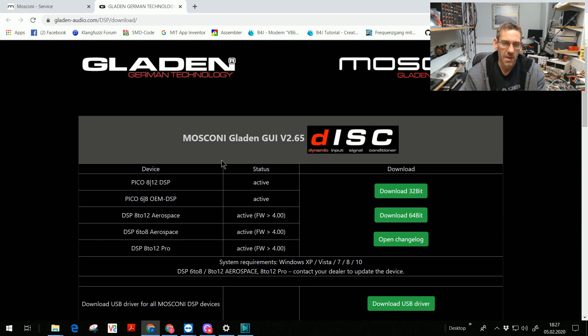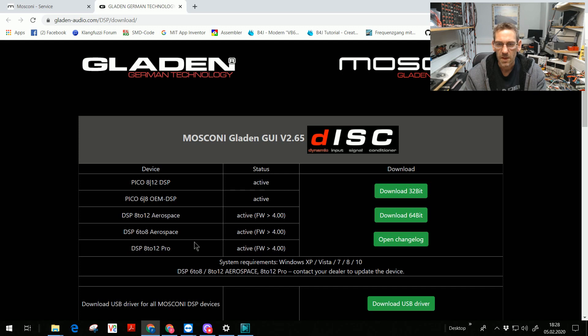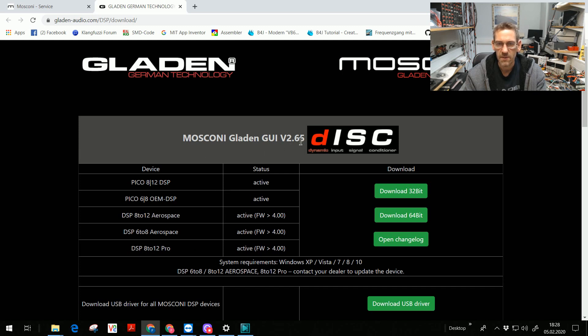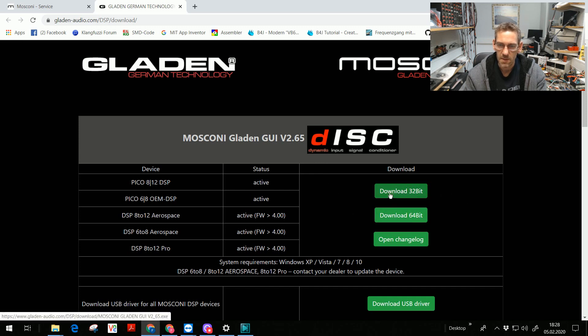For the actual DSPs like Pico A12, Pico 6A, DSP A12 Aerospace, 6A Aerospace, A12 Pro, you need the GUI 2.56 with a disc function dynamic input signal conditioner.